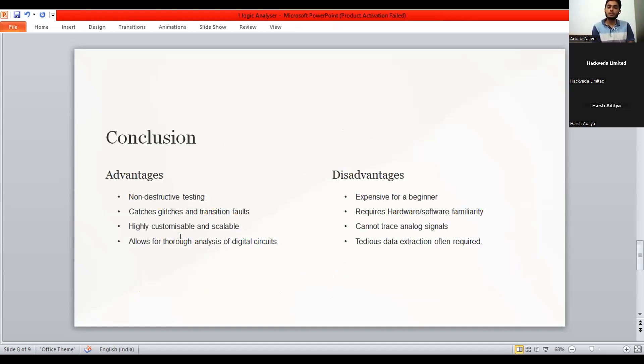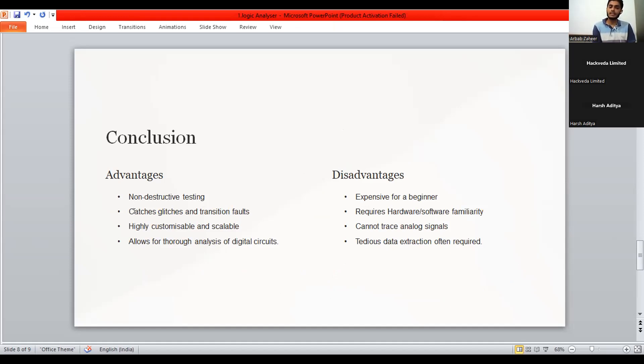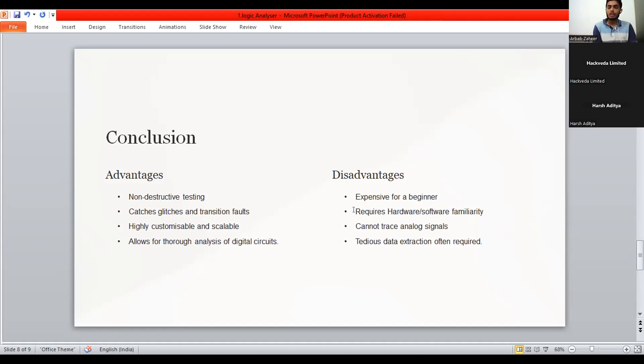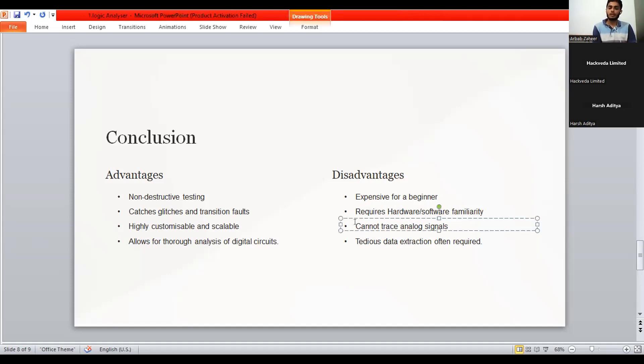And in the conclusions, we can take some advantages as non-destructive testing. It provides us a non-destructive testing and catches glitches and transitions faults and so efficiently also. And highly customizable and scalable allows for formal analysis of digital circuits. And some of the obviously everything has some disadvantages also. Sometimes it is expensive for a beginner that has a budget issues and requires hardware and software familiarity. A person having lesser knowledge in hardware and software can face a little of the problems to work with these types of projects. Cannot trace analog signals. It is obvious that it is a digital circuit verifying device.